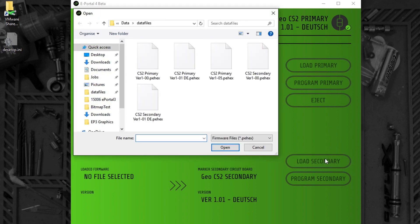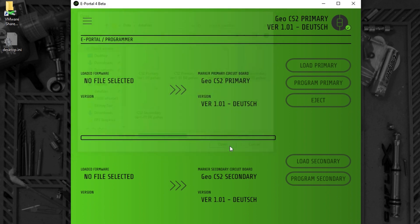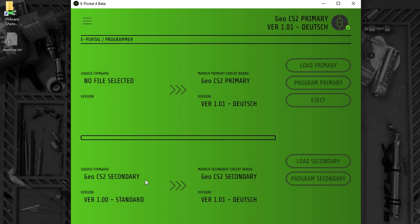If I click on load secondary, I select the firmware that I want. And here you can see this firmware loaded into ePortal.